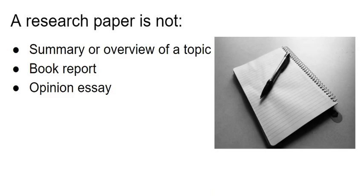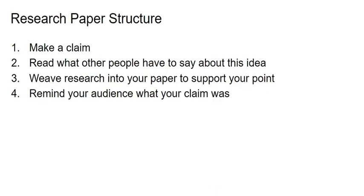A research paper is not a summary or overview of a topic. It's also not a book report or an opinion essay. Rather, the essential structure of a research paper involves making a claim, most often a persuasive or informative claim. Then you demonstrate that you have read what other people have said about this idea, and you weave research into your paper structure to support your point.